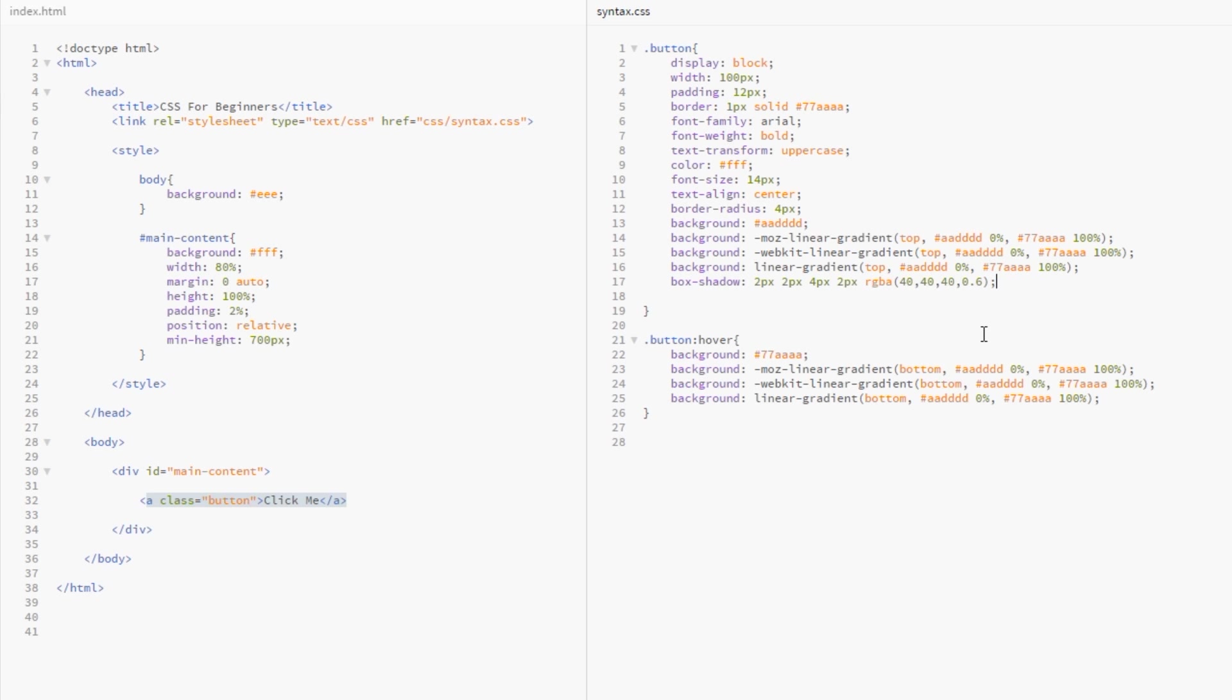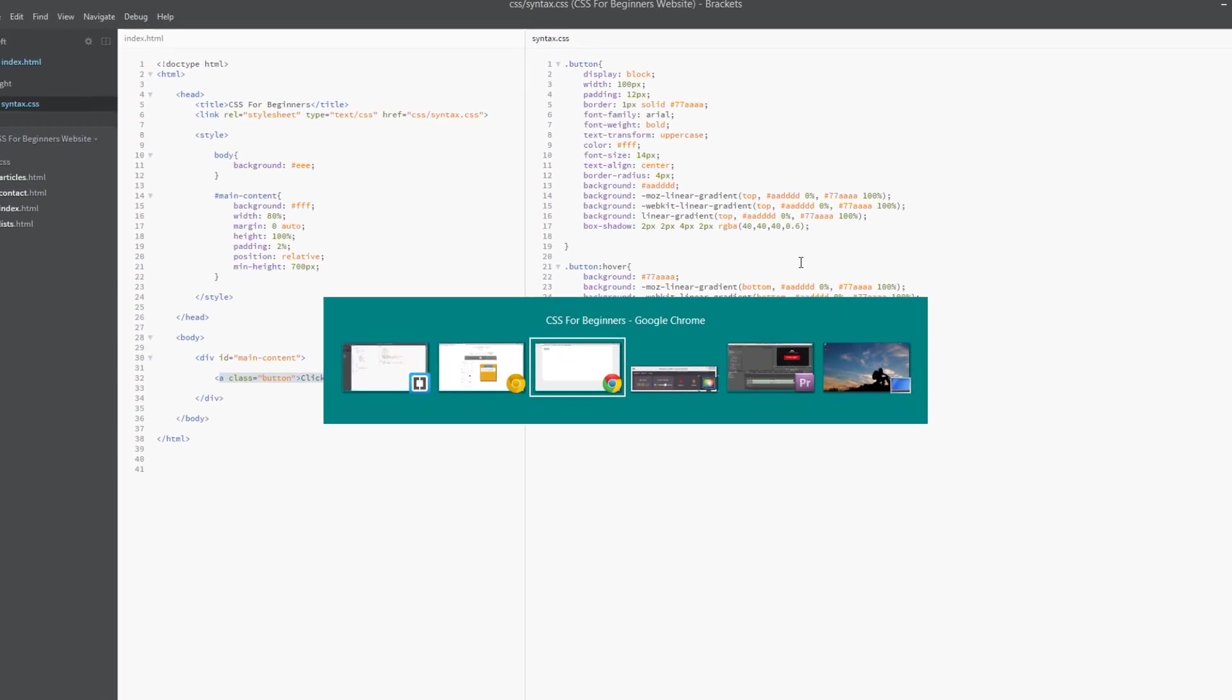This is what we had last time—this button with the hover effect. I'm going to refresh the page, and now you can see this little blurry box shadow here. That's giving it some depth, bringing it away from the page. That's what box shadows are all about.